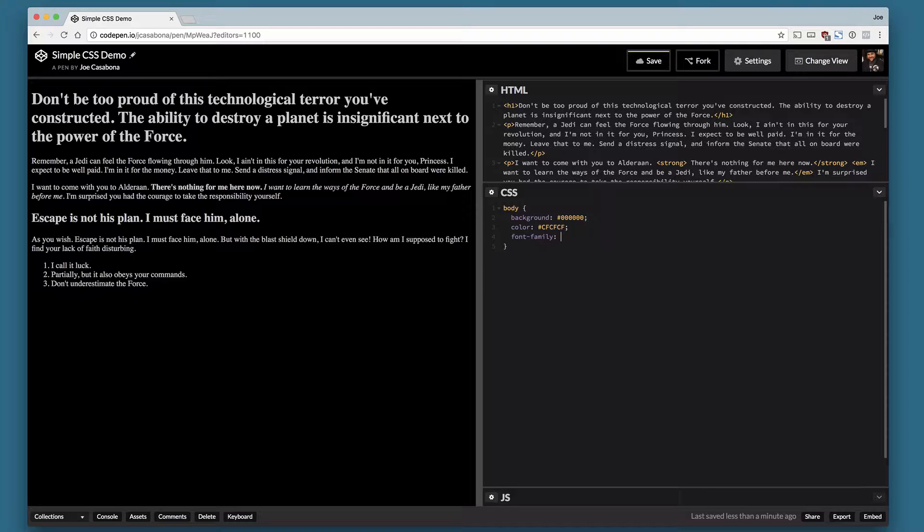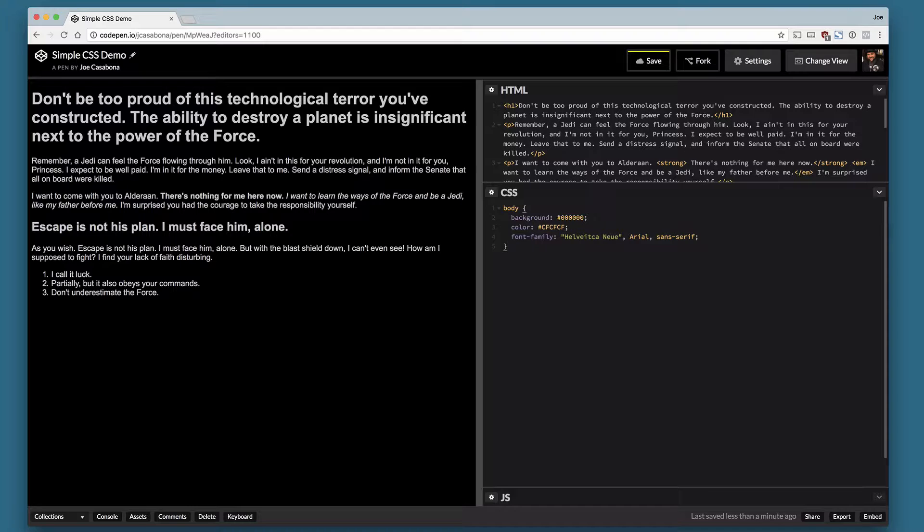So I'm going to go with Helvetica Neue. Got to wrap quotes around that. Followed by Arial and then just Sans Serif. You can see that our text has changed from a nice Serify Times New Roman to a Sans Serif Helvetica Neue or Arial if the user does not have Helvetica Neue installed. So that's it for our basic body styles.